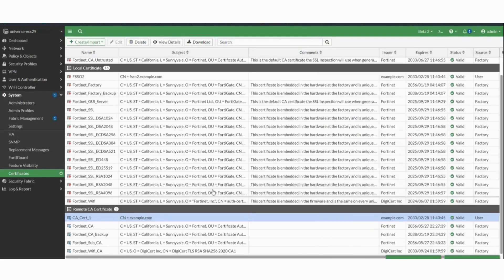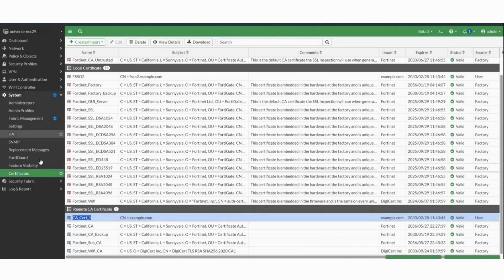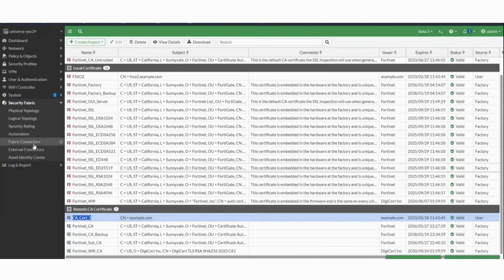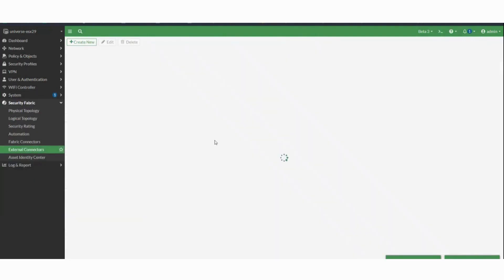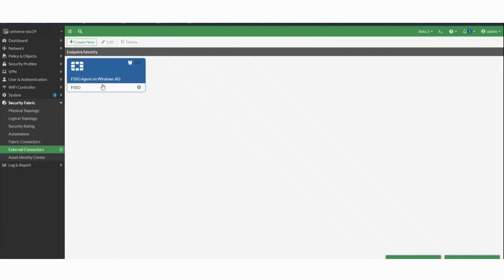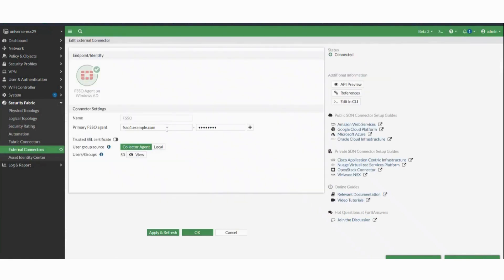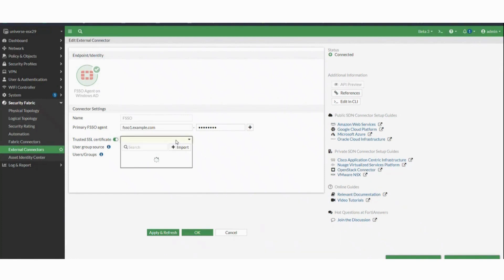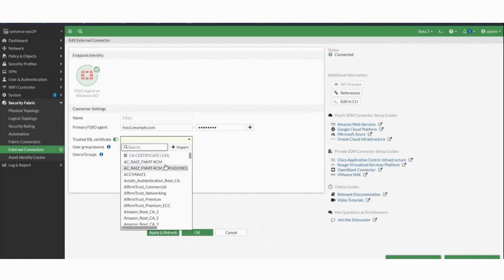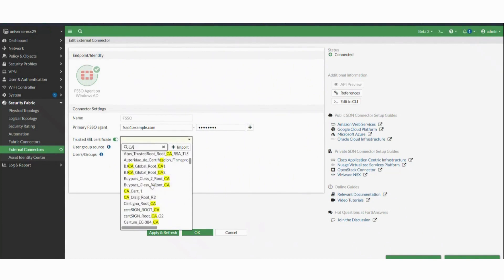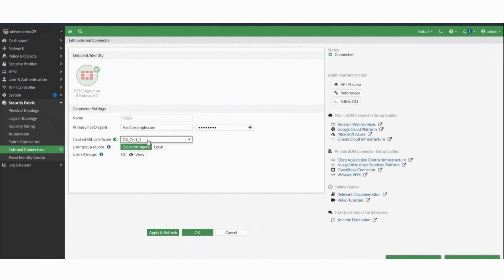In this example my root CA is imported as CA cert 1. Under security fabric, external connectors, select the FSSO server and make sure the FSSO FQDN is configured. Now enable the trusted SSL certificate toggle and select the root certificate. In this example CA cert 1, then click on apply and refresh and OK.